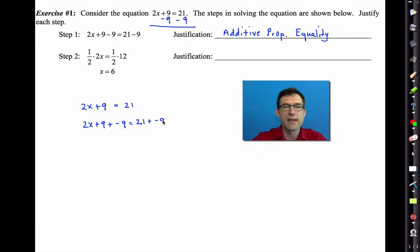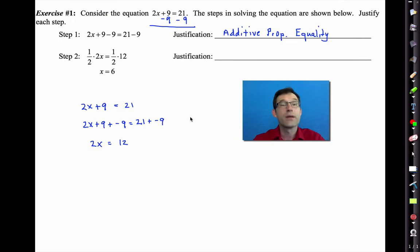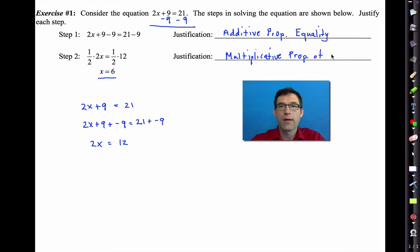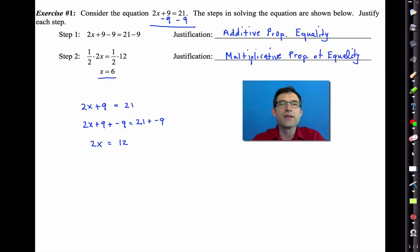Adding a negative 9 is the same as subtracting 9, giving us 2x = 12. In step 2, we multiply both sides by 1/2, and we get x = 6. That is the multiplicative property of equality. We could have also divided both sides by 2 and still called it the multiplicative property of equality, since dividing by 2 is equivalent to multiplying by 1/2.